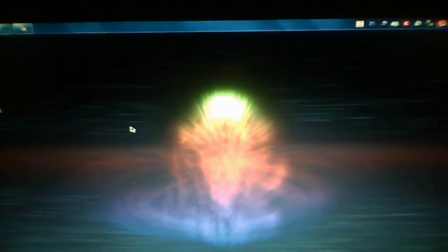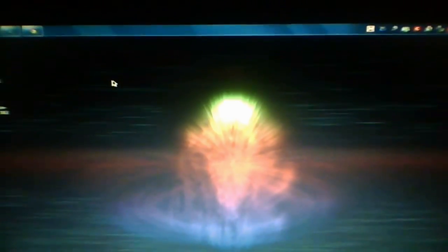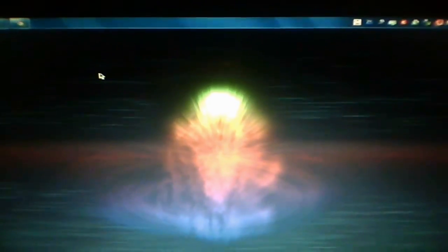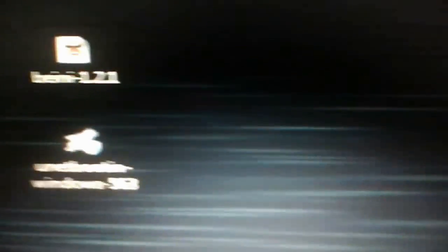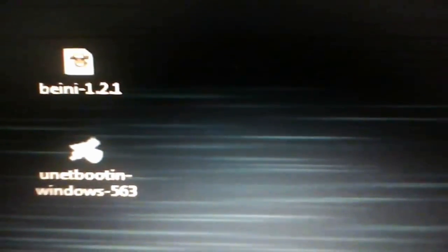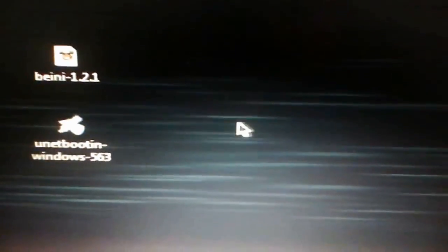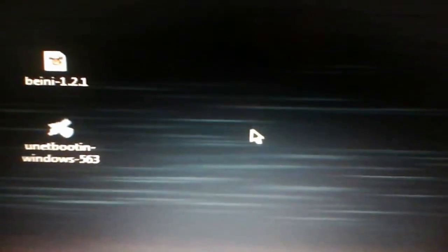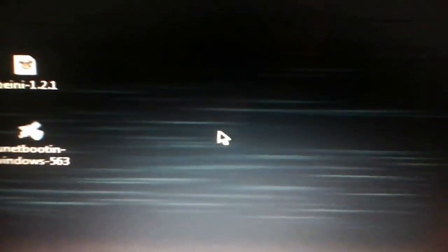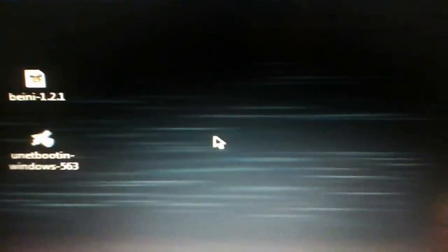What's good about this program is that you don't have to buy the Netgear adapter that Backtrack requires. For this one, I'm just using my regular laptop with a built-in wireless card. For this, you need two pieces of software. One is called Bainey, which is 1.2.1, and Unetbootin, which is actually free. You also need at least a 256 megabyte memory USB stick.